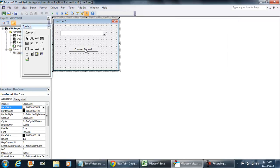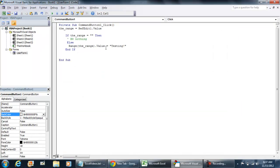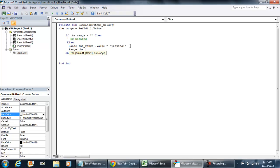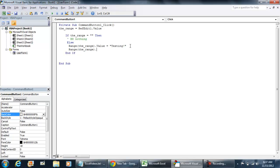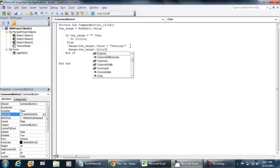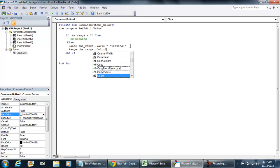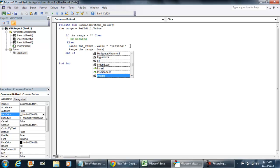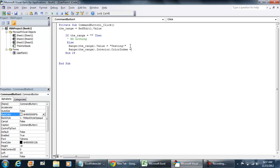There are several other functions that you can do. This is just one example where we're just assigning the value of the range. As an example one more, and of course you'll be able to modify this code to your preference. But we can put some coloring options here, interior dot colorIndex is equal to 5.